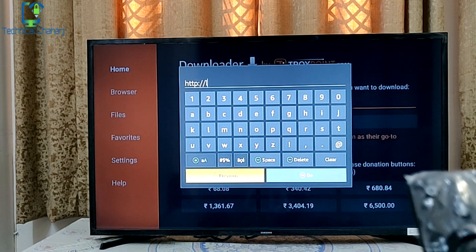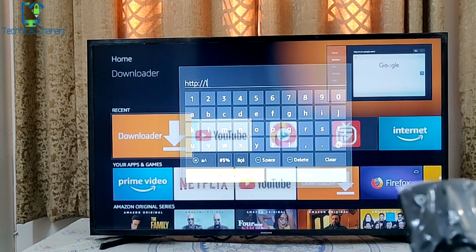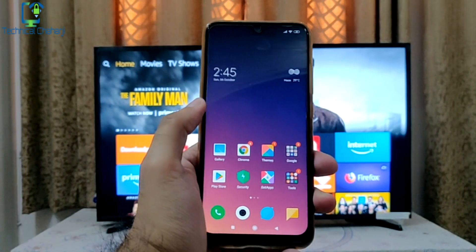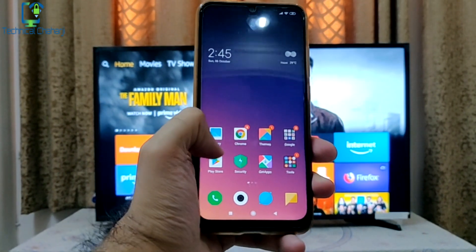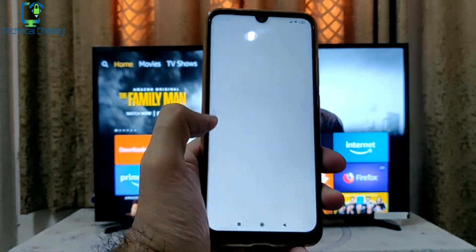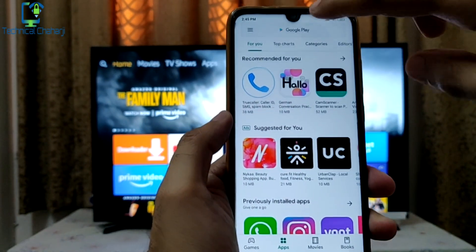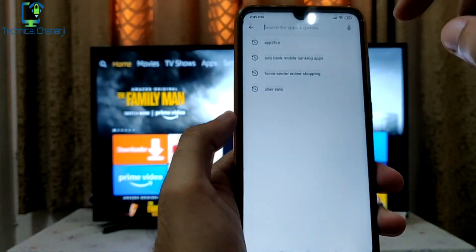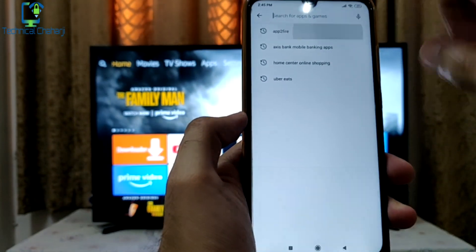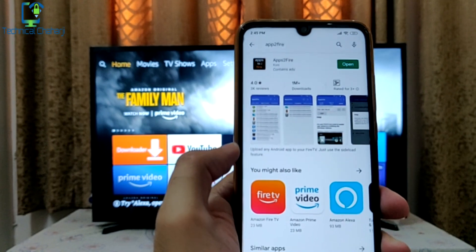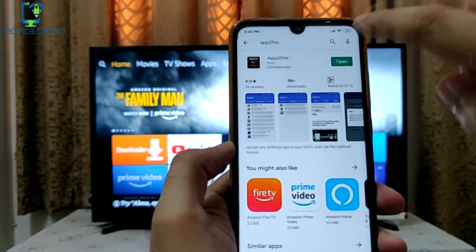So let me show you another step which is very easy and you can do it with just the help of your mobile. You need to open your mobile, go to the Play Store, and search for the app called "Apps to Fire". I have already installed it so I am just going to open it.